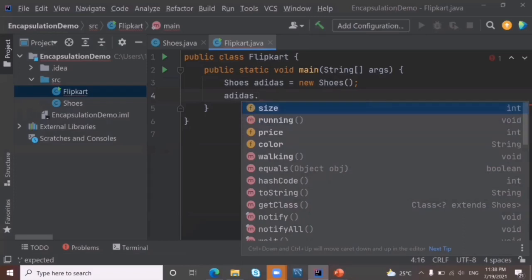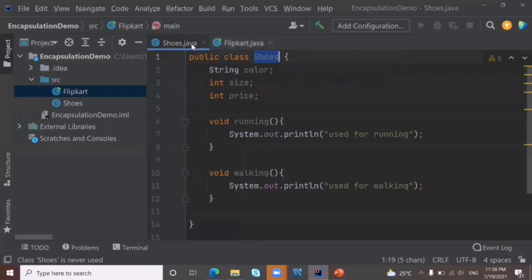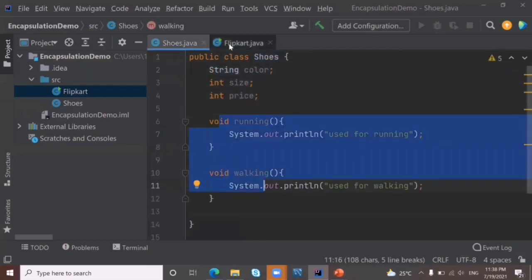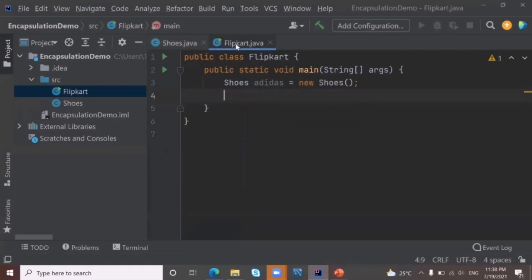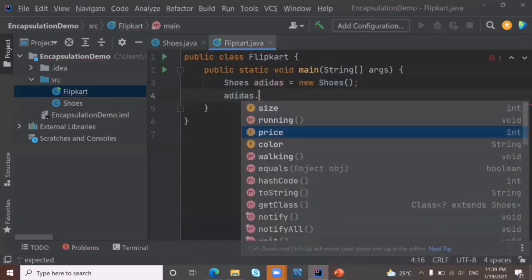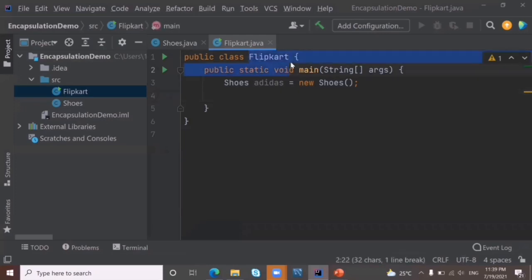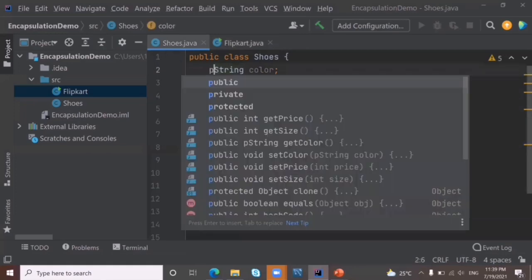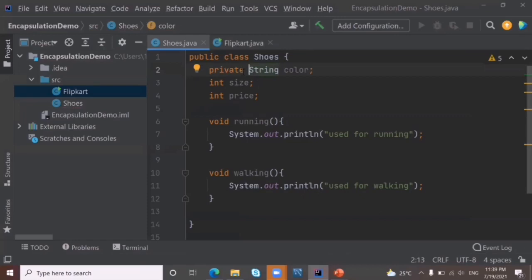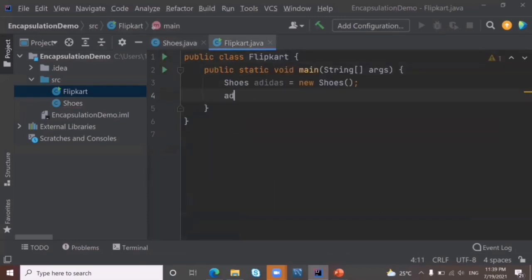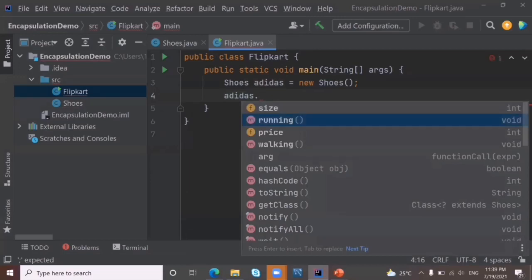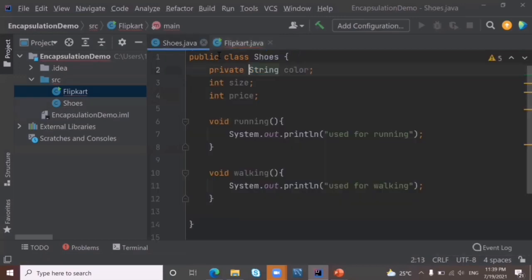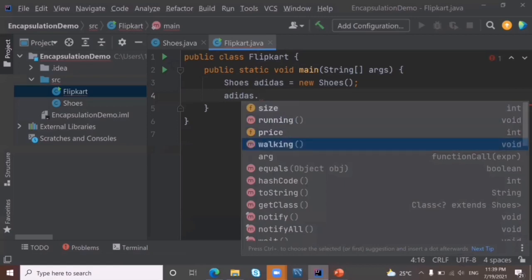Suppose the programmer needs variables and methods to be hidden so that other classes cannot directly access them. To do this, we use the access modifier 'private'. When I write private for the variable color, then in the Flipkart class, when I use the object and put a dot, the variable color is no longer accessible — I can no longer see it there.